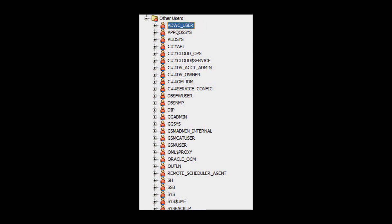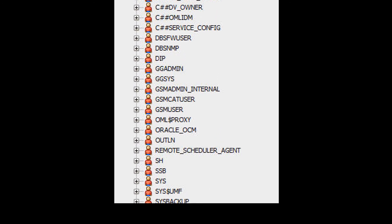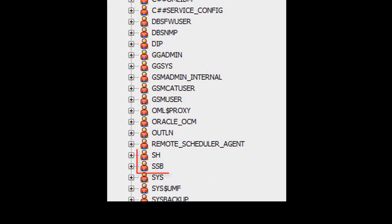In the meantime, we can immediately examine data in two sample schemas, SH and SSB, that are pre-populated in the Autonomous Data Warehouse Cloud.